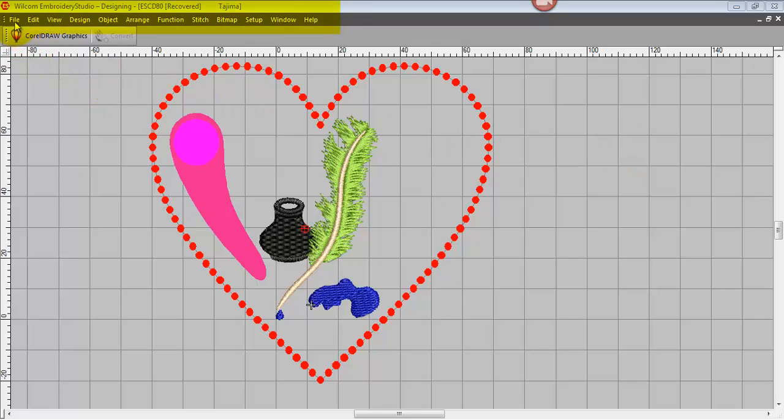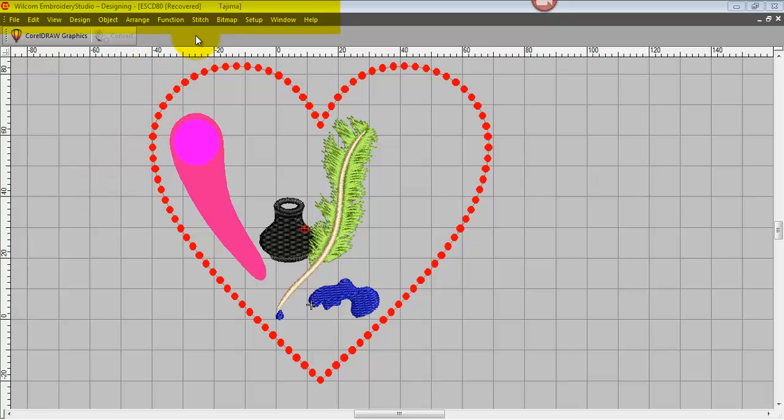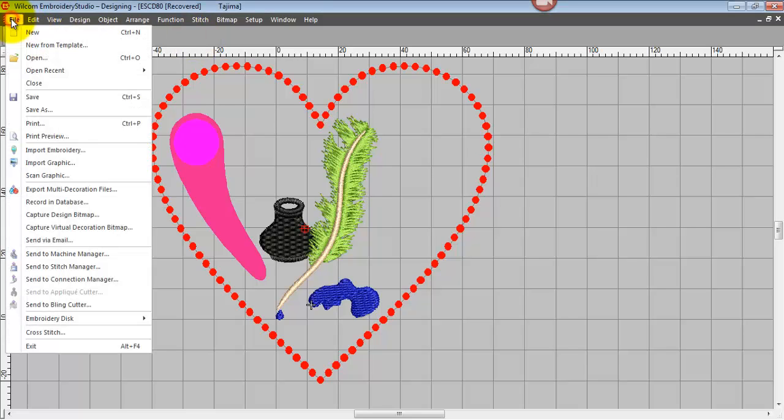Now I'd like to go through our menus across the top here briefly and just hit on some of the high points before showing you how to set the work area up to produce embroidery and other multi-decoration designs. So under our File menu, it's very similar to most other Windows-based products.